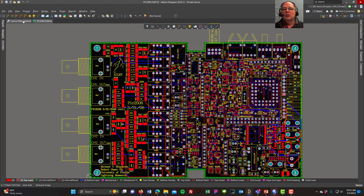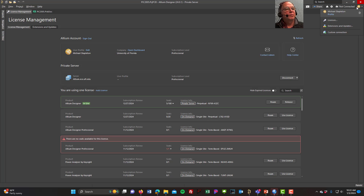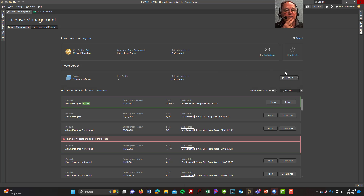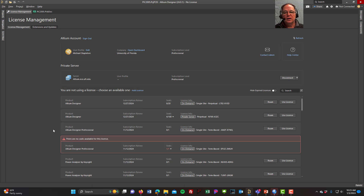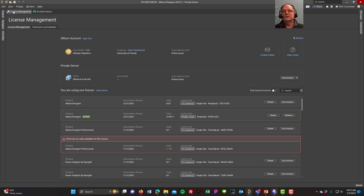We'll go back to license management — you can find it in the top right. Click on it and you'll see I'm connected to the server and currently using this license. If I wasn't connected, I can disconnect and show what it looks like on a fresh startup. To reconnect, I connect to Altium dot ECE. I can see my four seats out of 180 are available on the private license server. I click 'Use License' and now I'm licensed and can start a project.